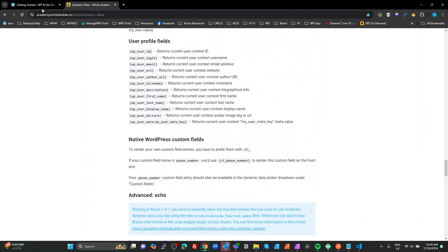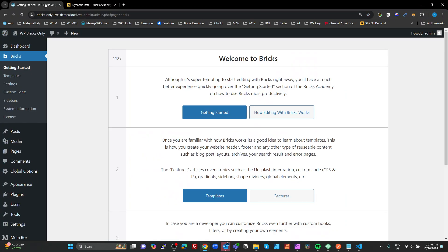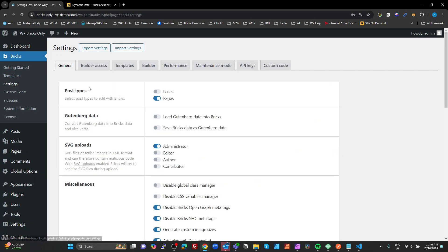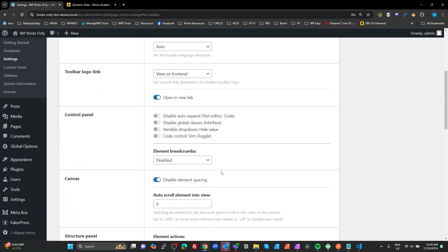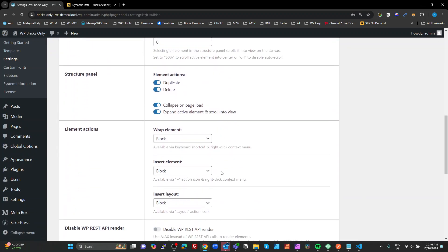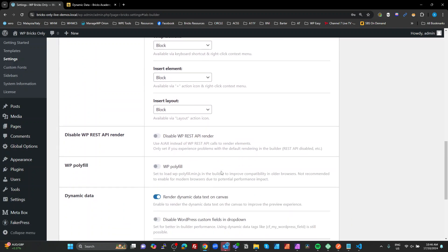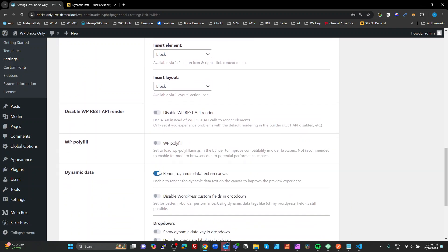All right. So heading over to Bricks itself. One of the things that I typically do in the settings for Bricks is in the builder, I normally enable this render dynamic data on Canvas, and that is so that you can see what the actual values are on the editor rather than just the tokens themselves.